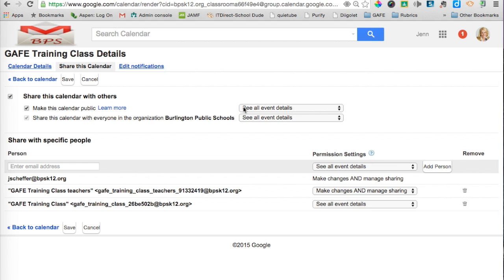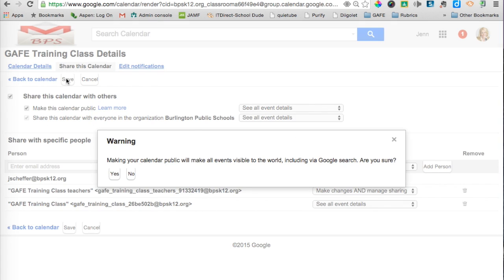I'm also going to leave See all event details as the default because I may end up adding field trips and other types of events beyond just classroom assignments, and parents will be able to see all of those events as well. Once I've done that, I'm going to click on Save. When I receive the warning that this calendar will be visible to the world, I'm going to click Yes.